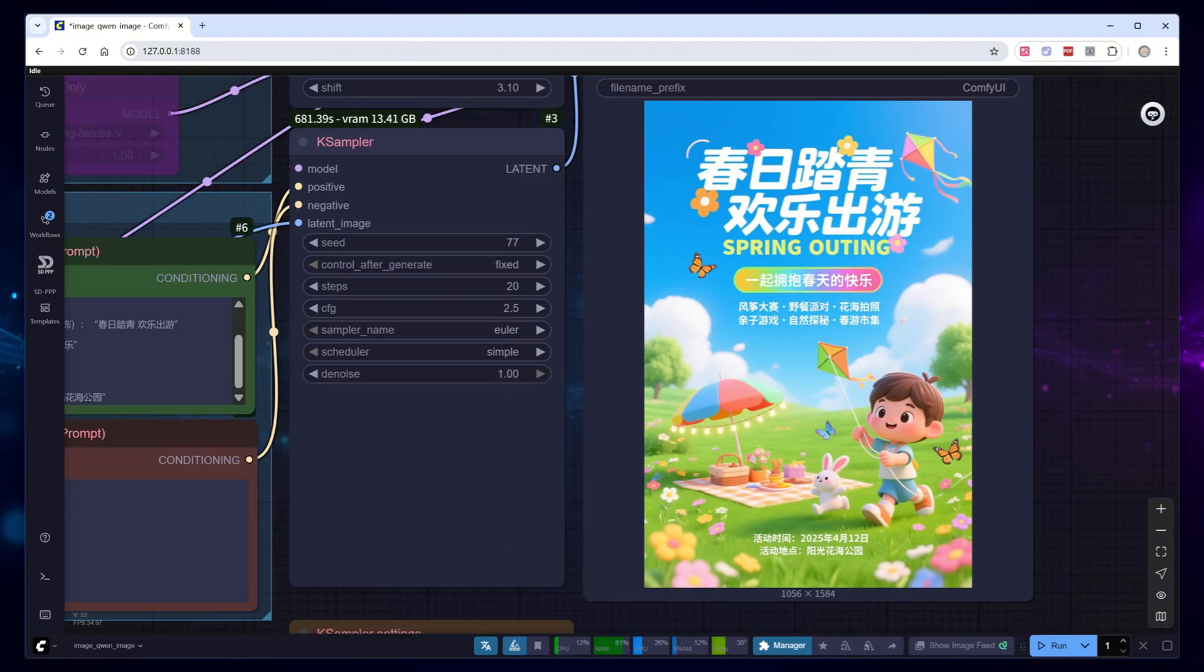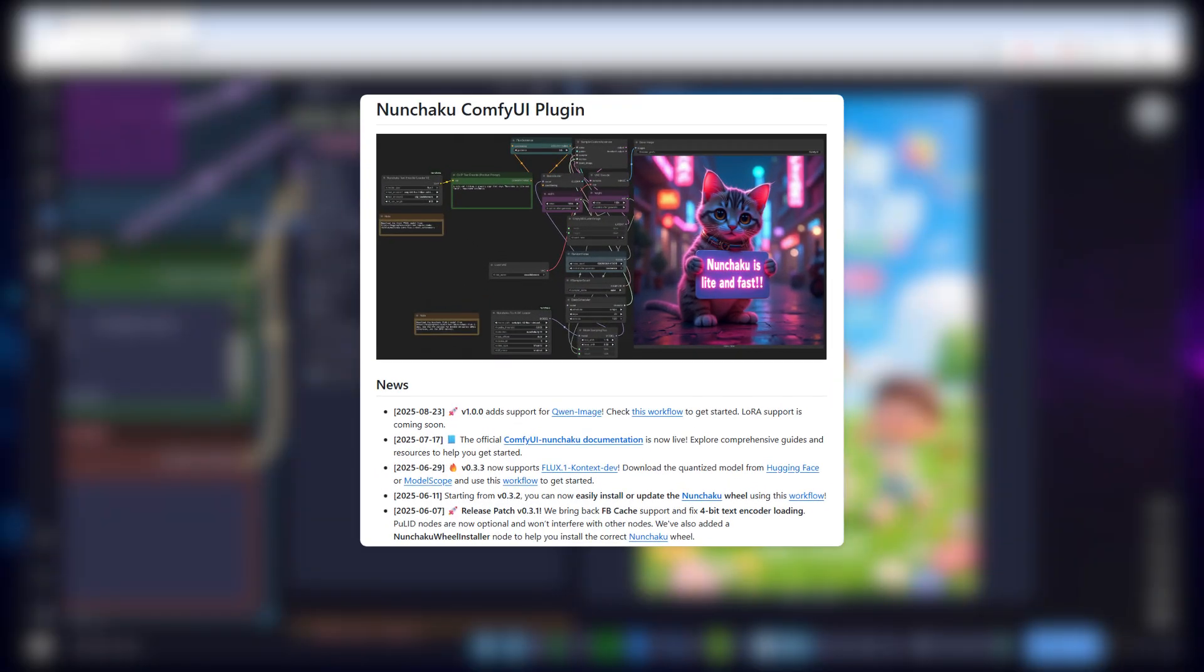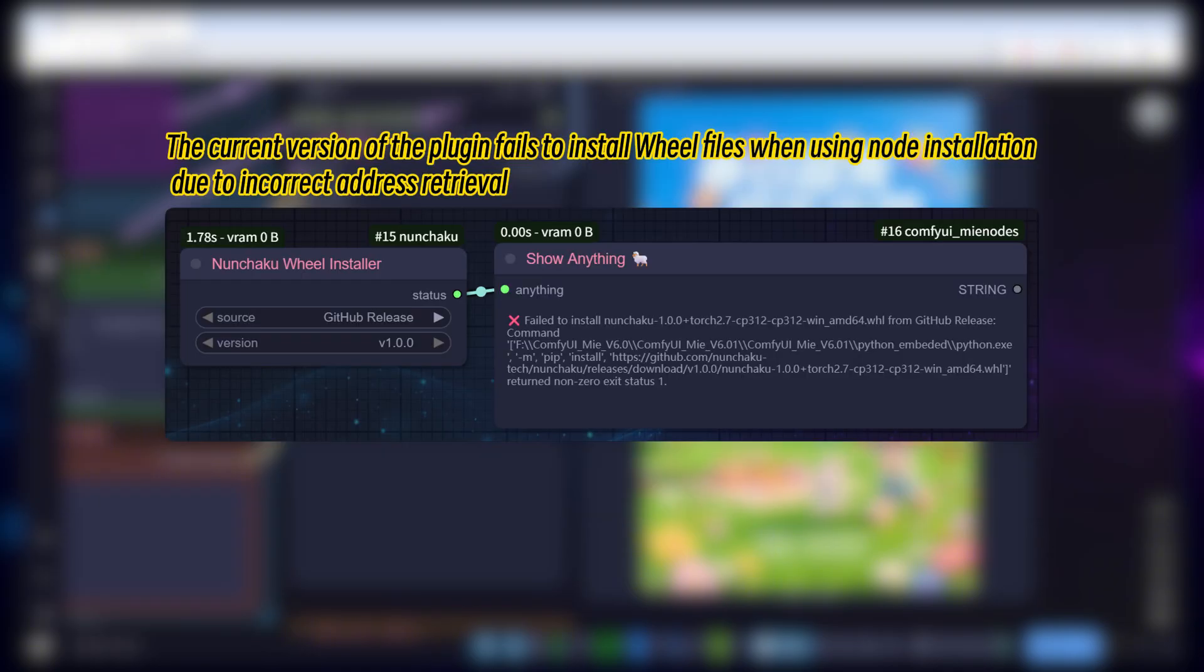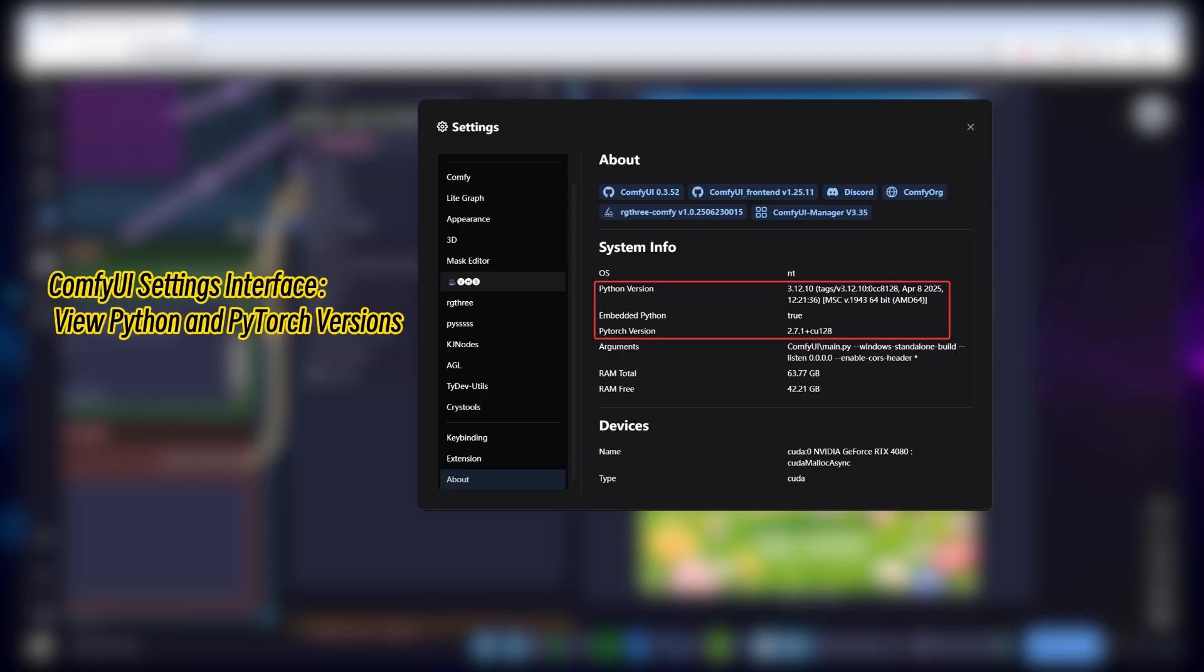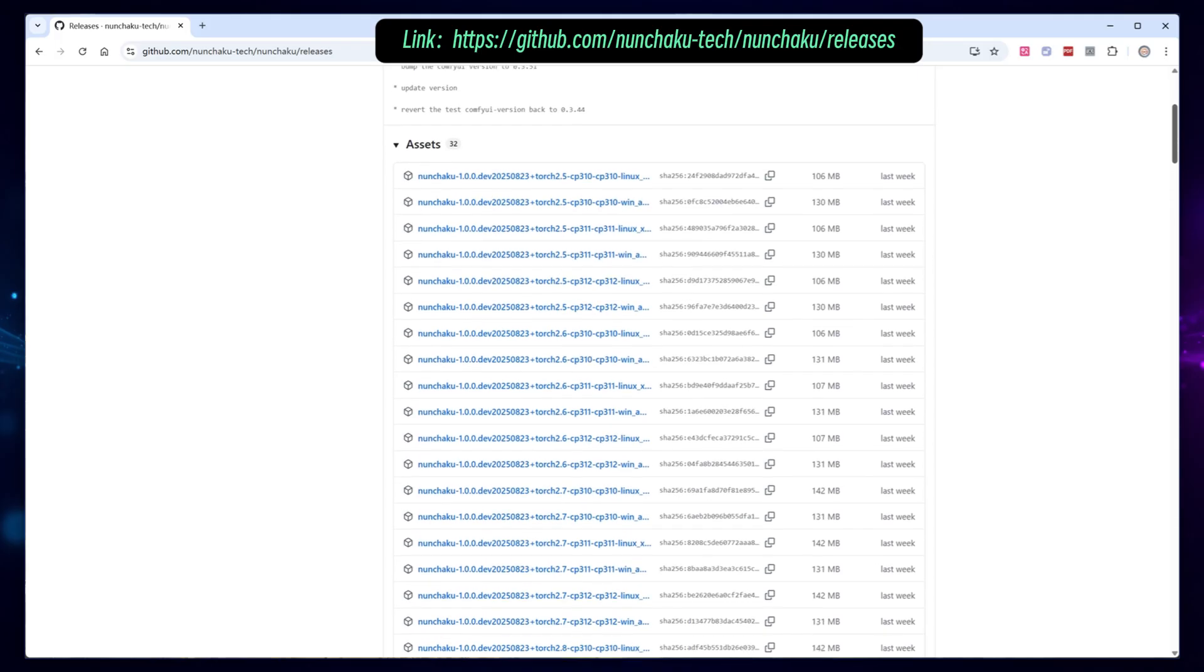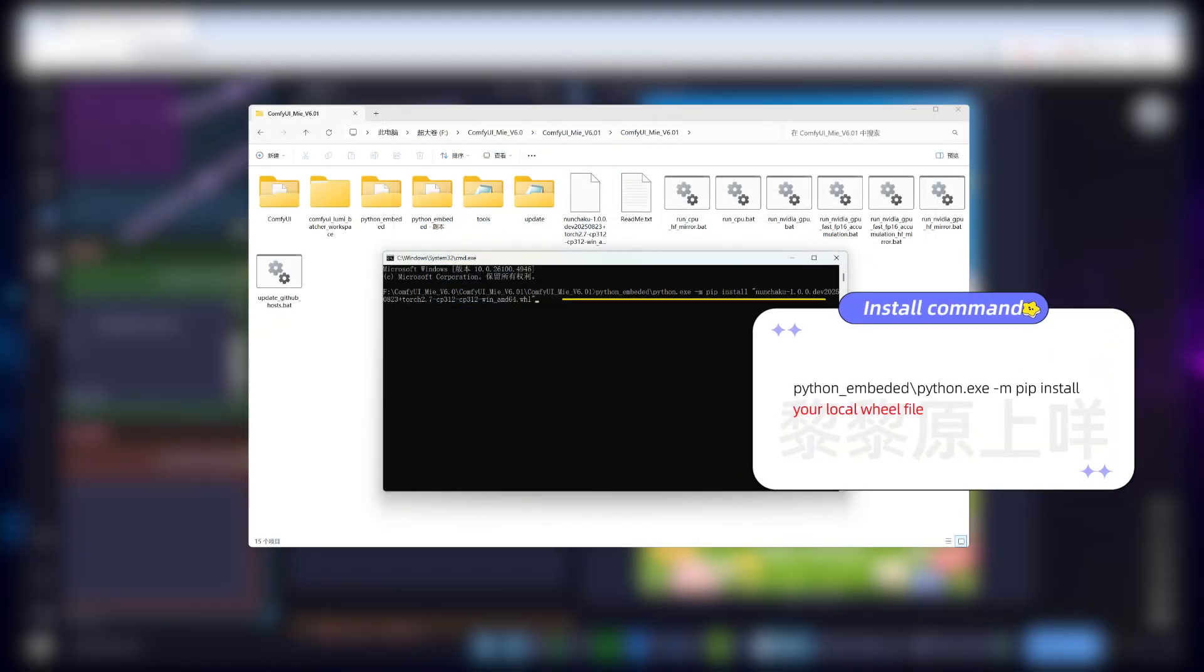If speed is your priority, the Nunchaku model is essential, but updating the Nunchaku plugin this time is a bit tricky. Supporting Quen Image required a big leap in the plugin version, from version 0.3.3 straight to version 1.0.0, and you also need to upgrade the Nunchaku library to version 1.0.0. Currently, the dependency installation node provided by the Nunchaku plugin has a bug. It tries to download the wheel file from an incorrect URL, so the process fails. If you're not in a rush, you might want to wait for a fix. However, manual installation is straightforward. Check your Python and Torch versions from the Comfy UI interface or startup logs. Then download the suitable file from the official website and install it using the provided command.